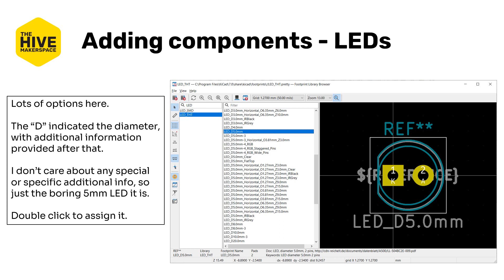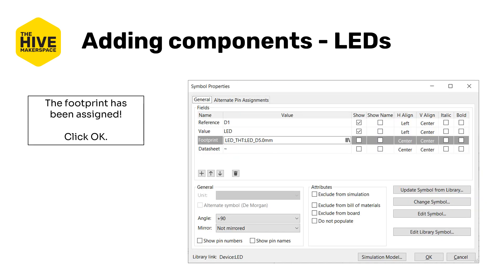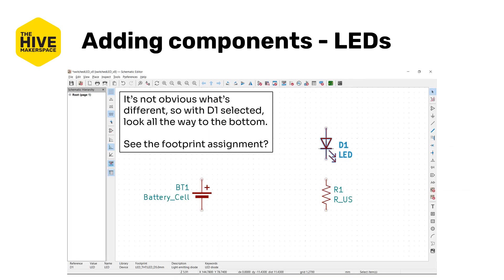There are still a lot of options, but there are a couple of tricks. The D in the footprint name generally means diameter. Since we know we're looking for a 5mm diameter two-lead LED, that does narrow down our search. There are a couple of different D5mm options. Some have additional information in the name like -3 for three-pin or 'clear' for a clear dome. You can also check the 3D model of the part by clicking the icon highlighted by the red arrow. Since we're just using a standard 5mm LED, I'm going to double-click on the LED_D5.0mm footprint to assign it. The footprint's assigned — we know that because it's now in the footprint value box. Go ahead and click OK in the lower right.